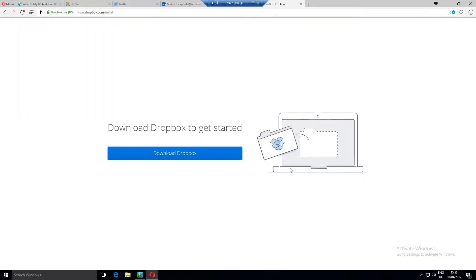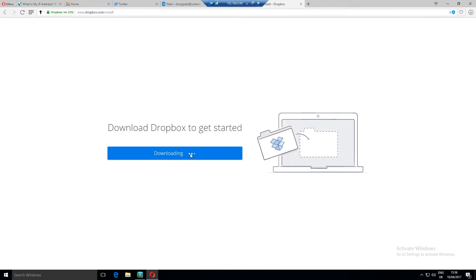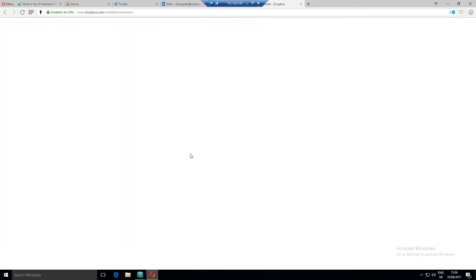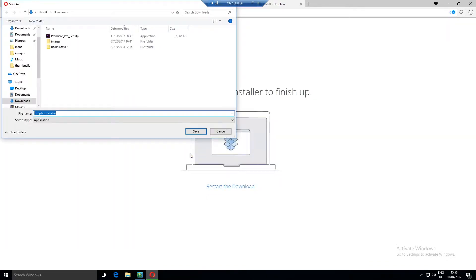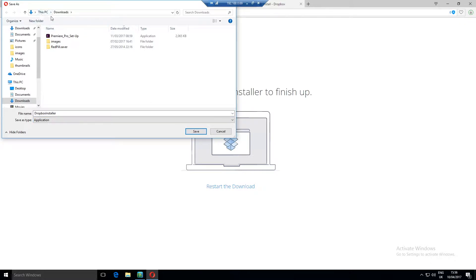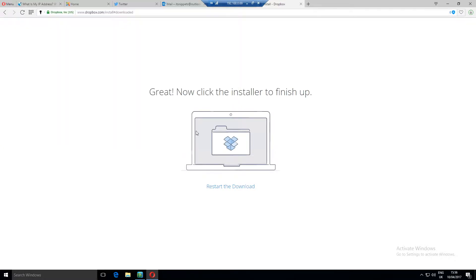Download Dropbox to get started. Now Dropbox comes with an app which makes it easier to manage, so let's click download on that and we'll place it inside our downloads folder, which you can see this PC downloads. Click save.